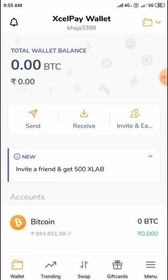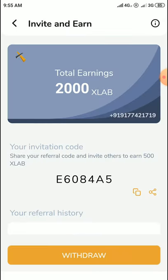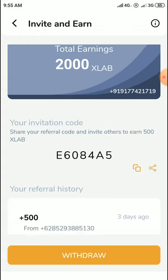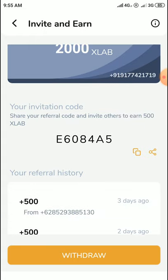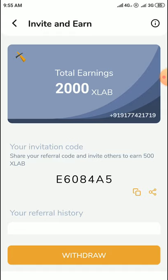Once you create your account, it will automatically show your total value balance as zero. Click on new invoice and verify your mobile number here. Enter the code — I will give my code in the description. Enter the code and you will get 1000 XLB tokens for free. Without the code you will not get any amount.